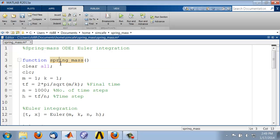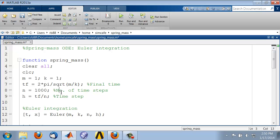And these names have to correspond. So if the function name, the main function name and the file name don't correspond, MATLAB will give you a warning. So now everything looks green.